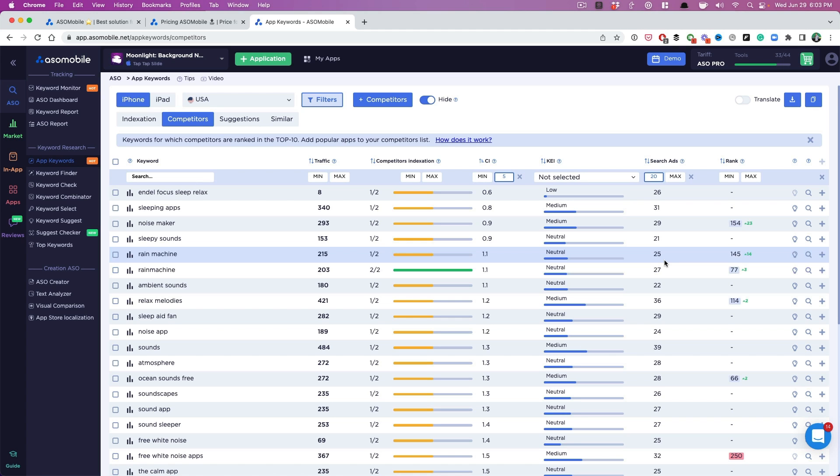I found that we've worked with clients who rank really well for keywords that are either in the 20s and 30s, and they've been able to build a prominent business, like a six-figure business, just ranking well for these keywords. So I think that's enough for now.